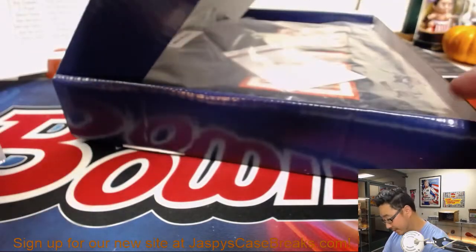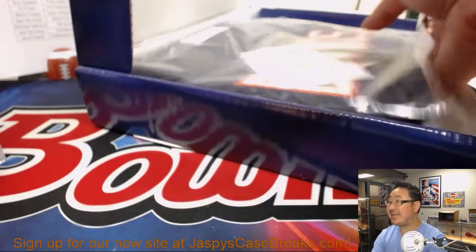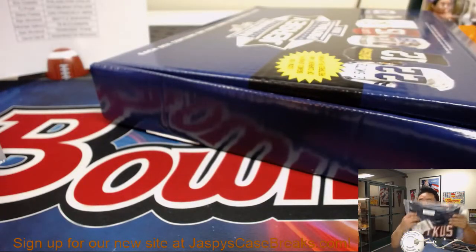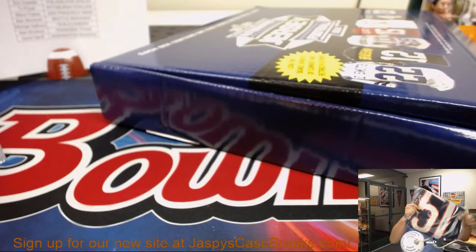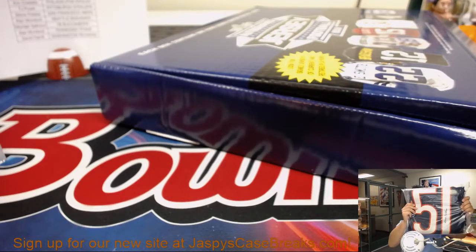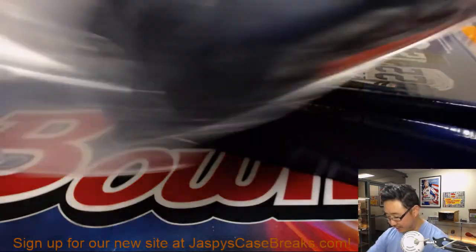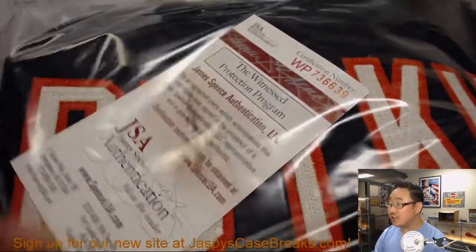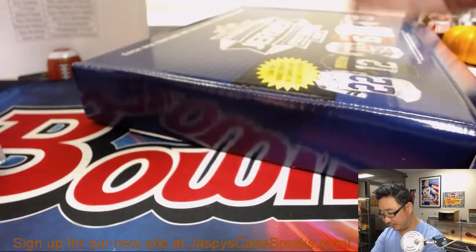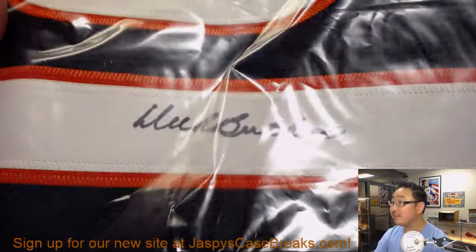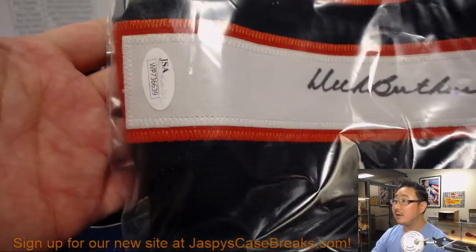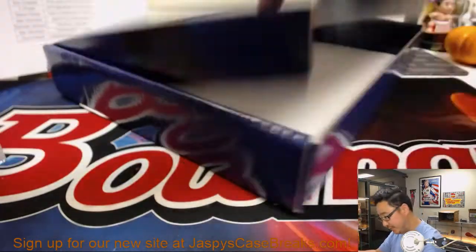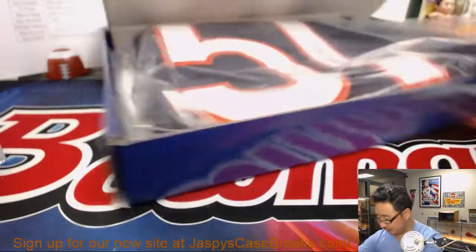And we have, we have Dick Butkus. Nice. There he is. There's the JSA. There's his name. There's his autograph. There's the JSA sticker right there. Bears with that one. That goes to Steve Freese with the Chicago Bears.